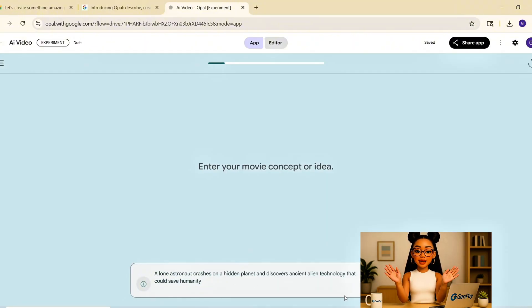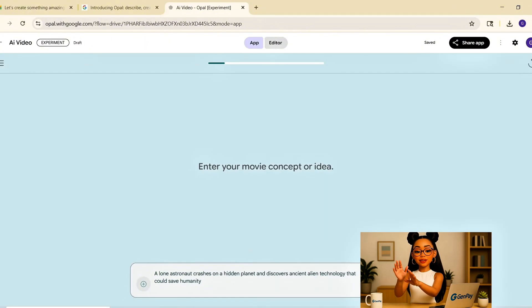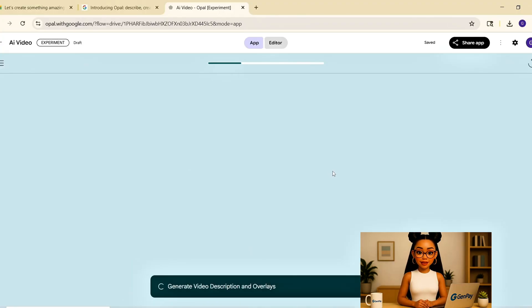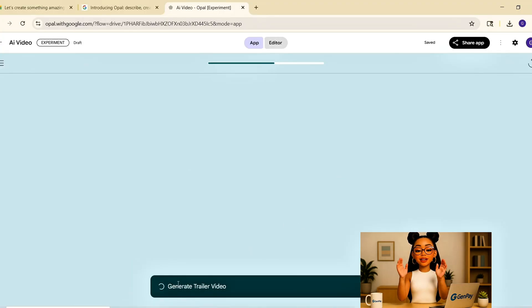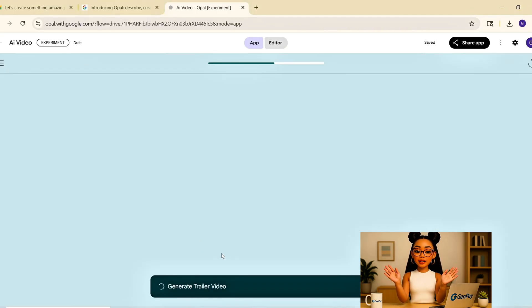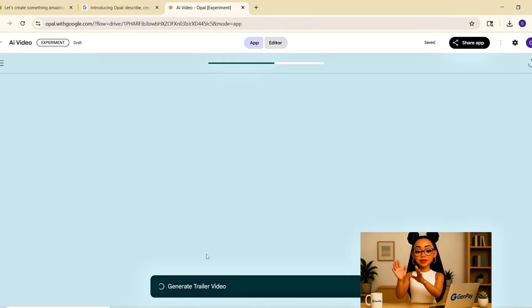Adds floating text like one explorer, one mission, one secret, and boom. I've got a trailer ready to watch. It looks like something out of a sci-fi pitch deck, complete with titles and dramatic buildup.